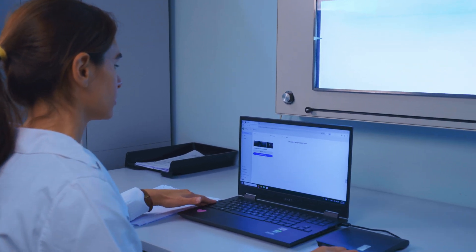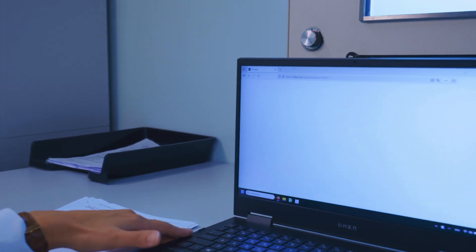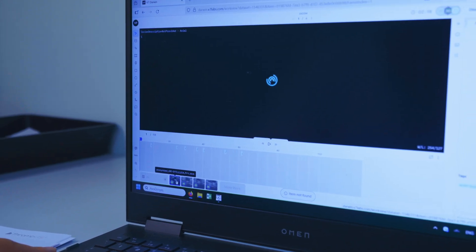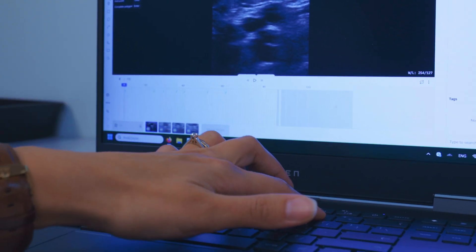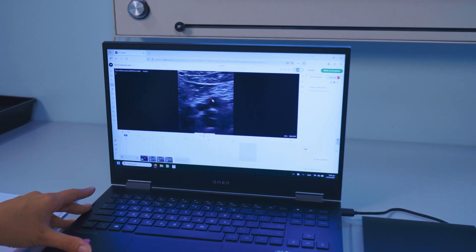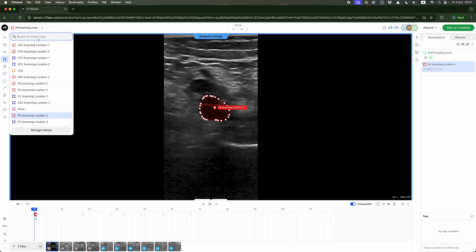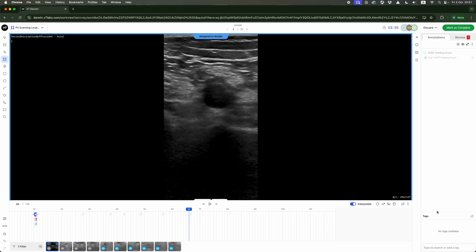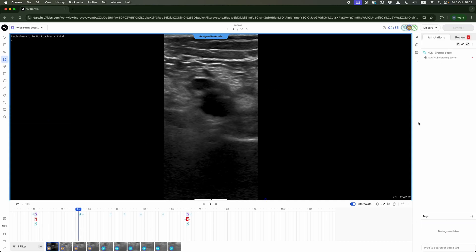The final critical step involves the data annotation platform, where the collected ultrasound images are prepared for training our artificial intelligence models. Experts meticulously label the data across four scanning levels, identifying the key anatomical structures, noting any anomalies, and grading image quality using the ASAP grading scale, to ensure consistency and comparability across all hospital datasets.